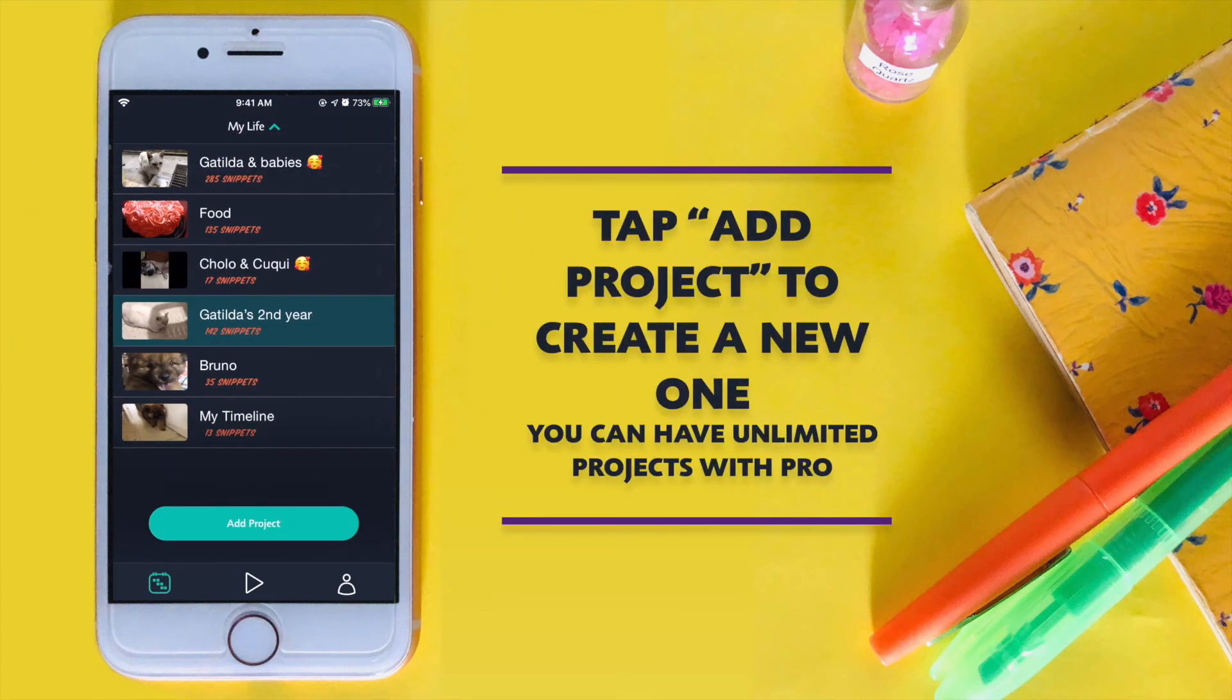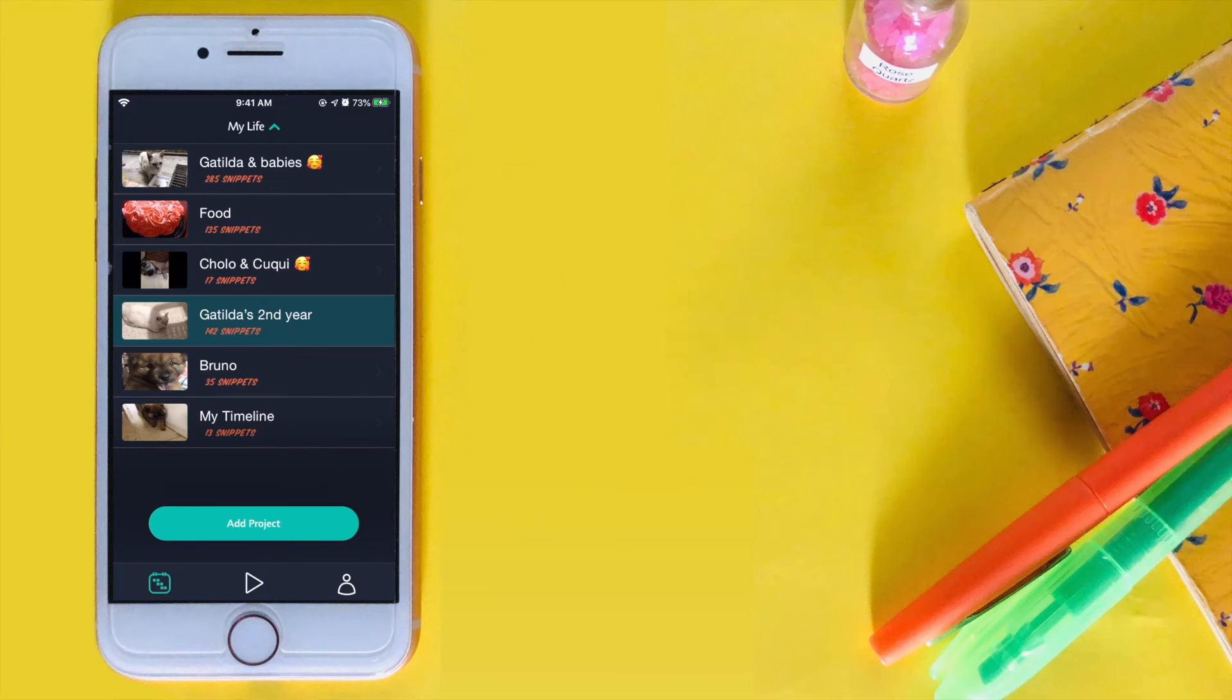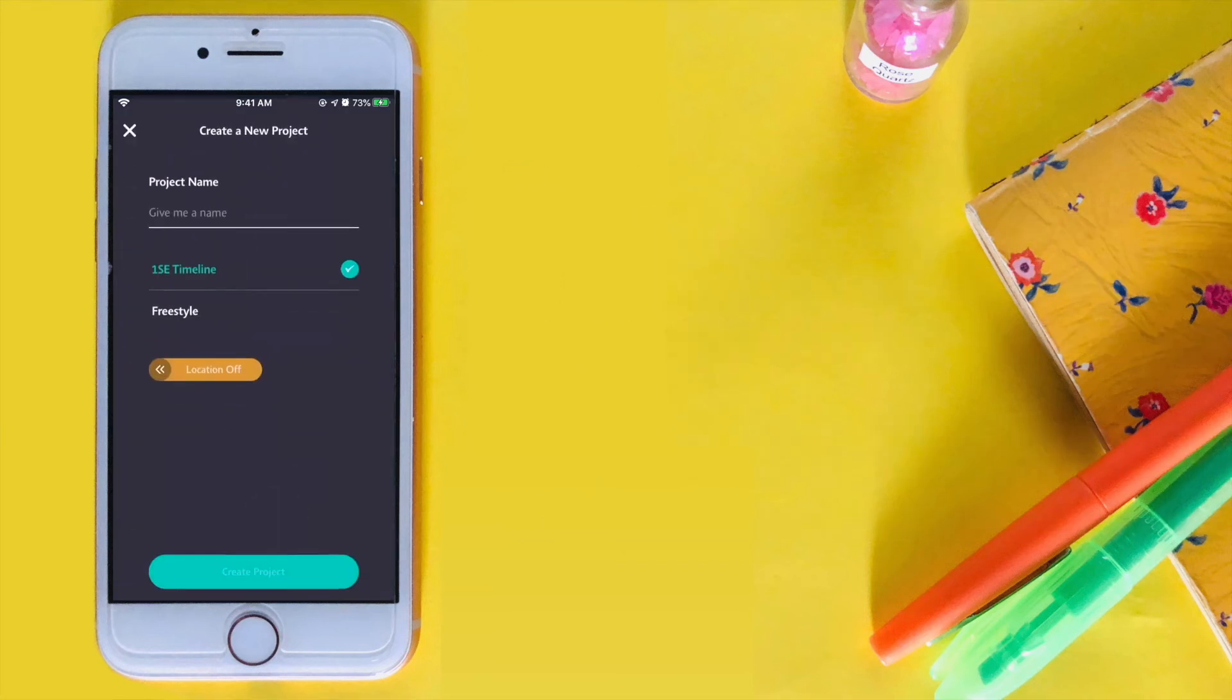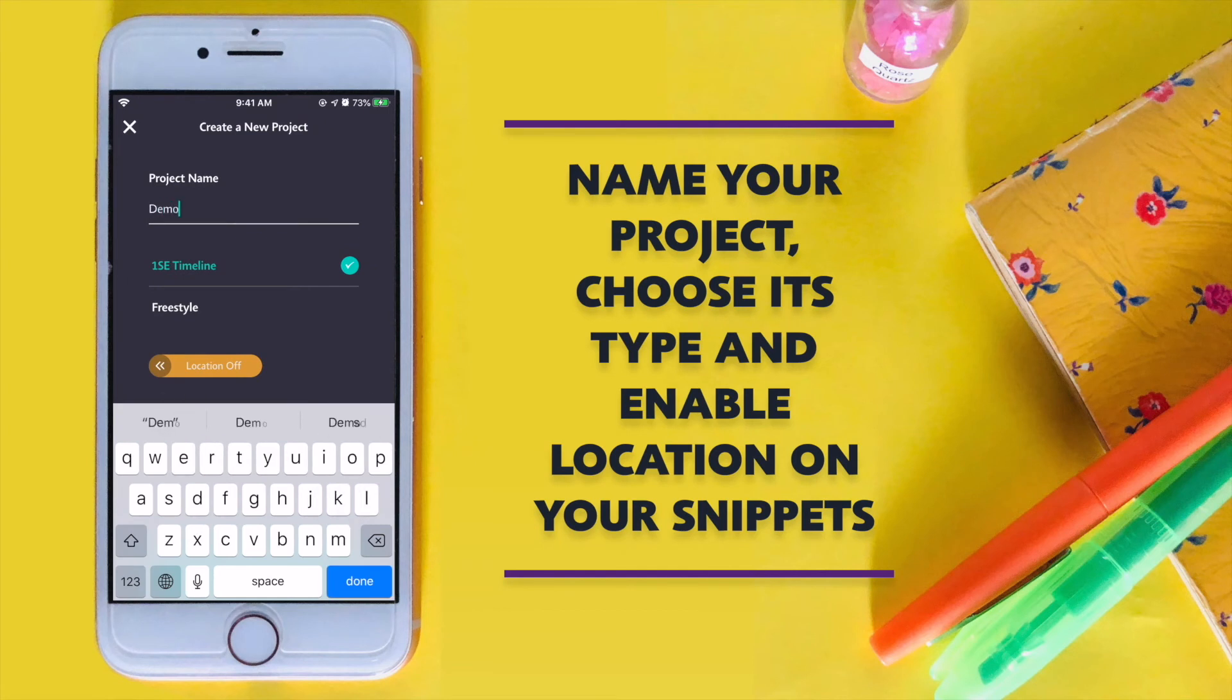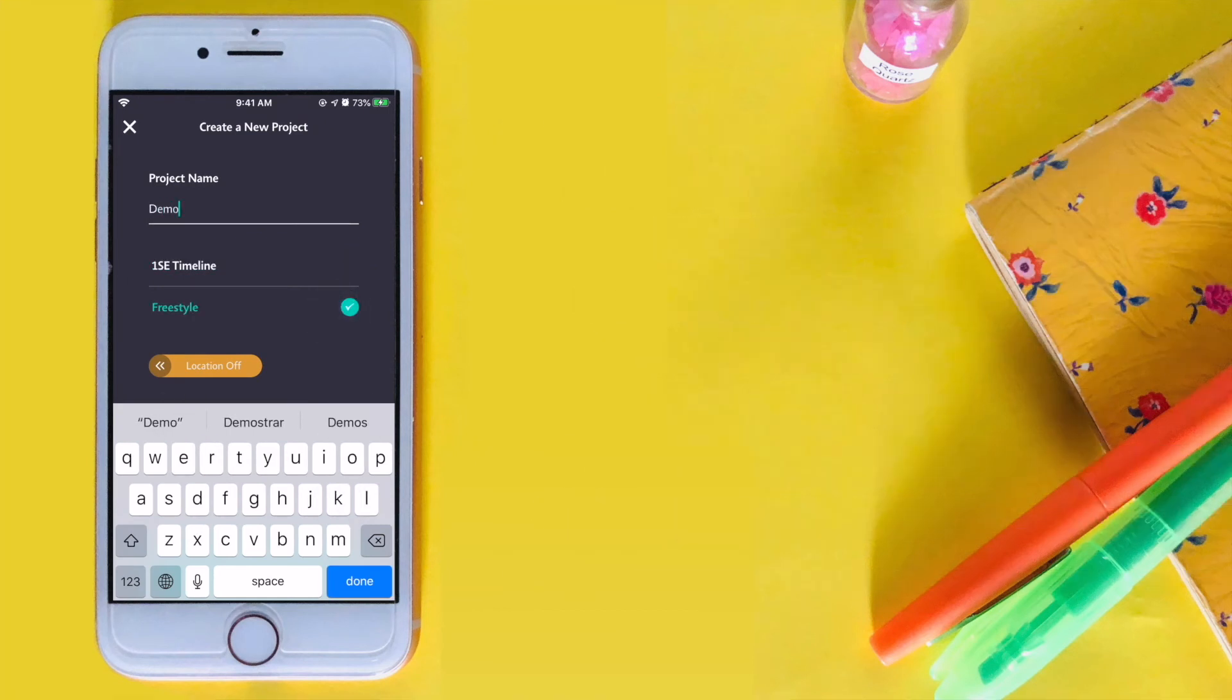To create a new project, tap the Add Project button at the bottom of the screen. Name your project, choose its style, and enable the location if you want to include it in your snippets.